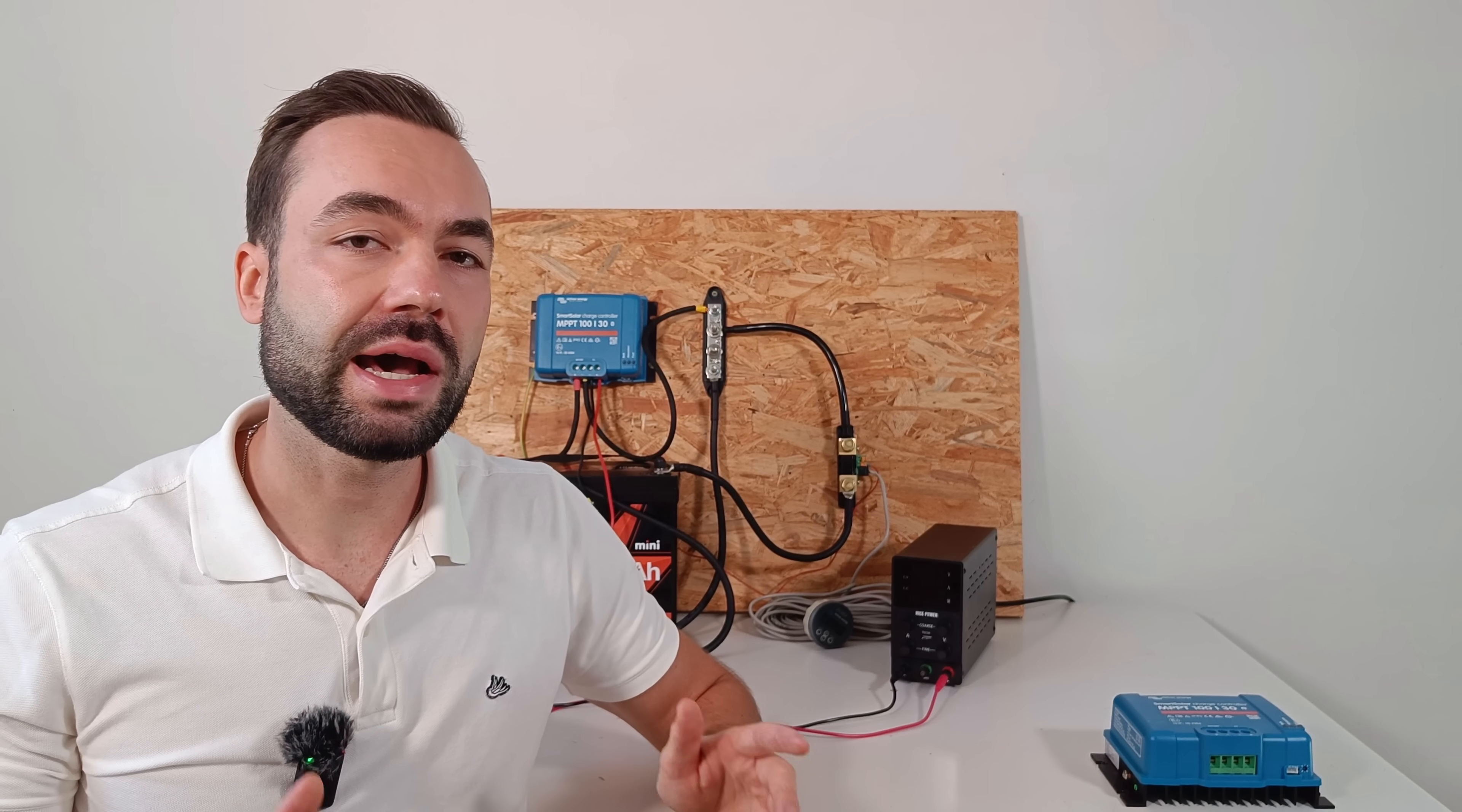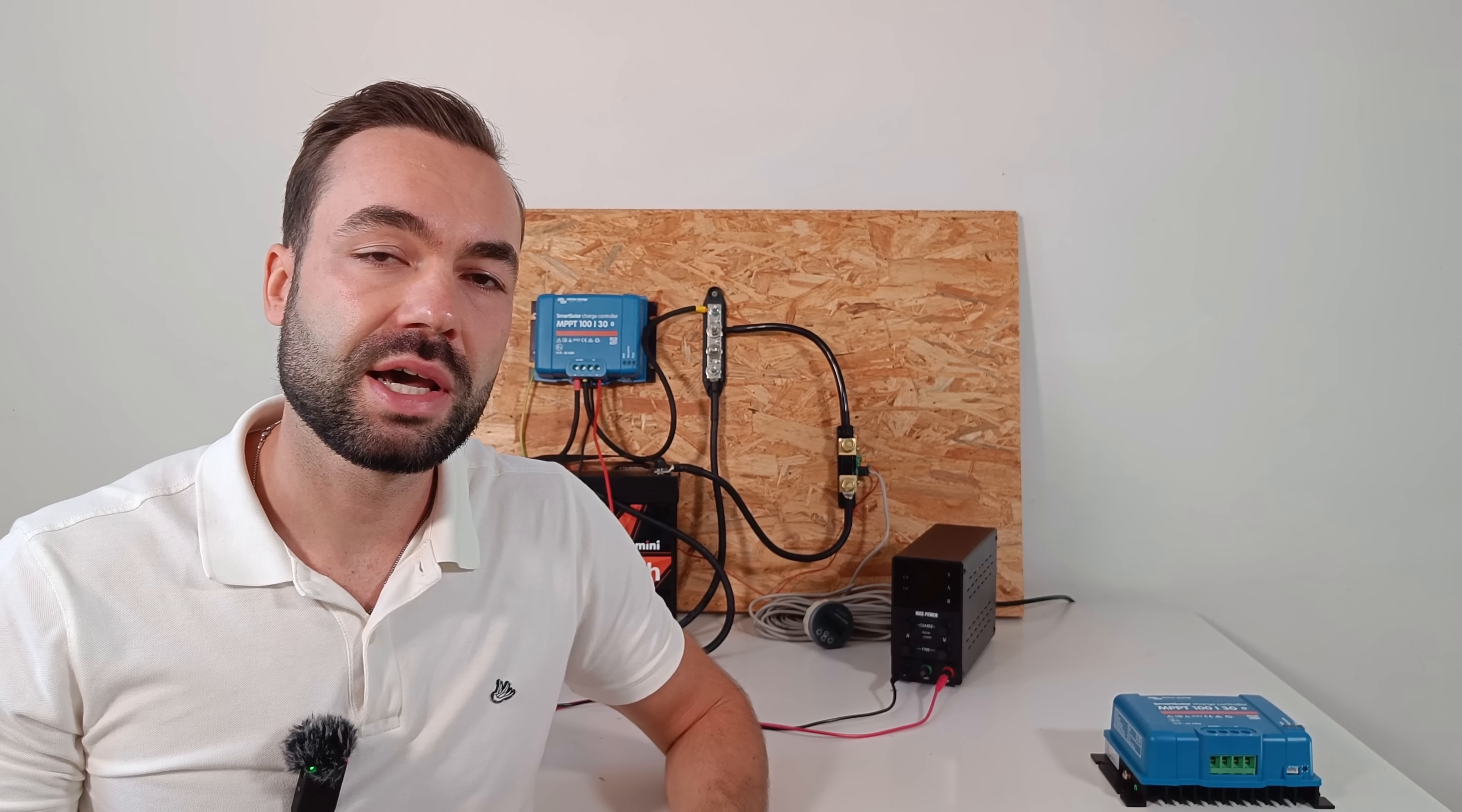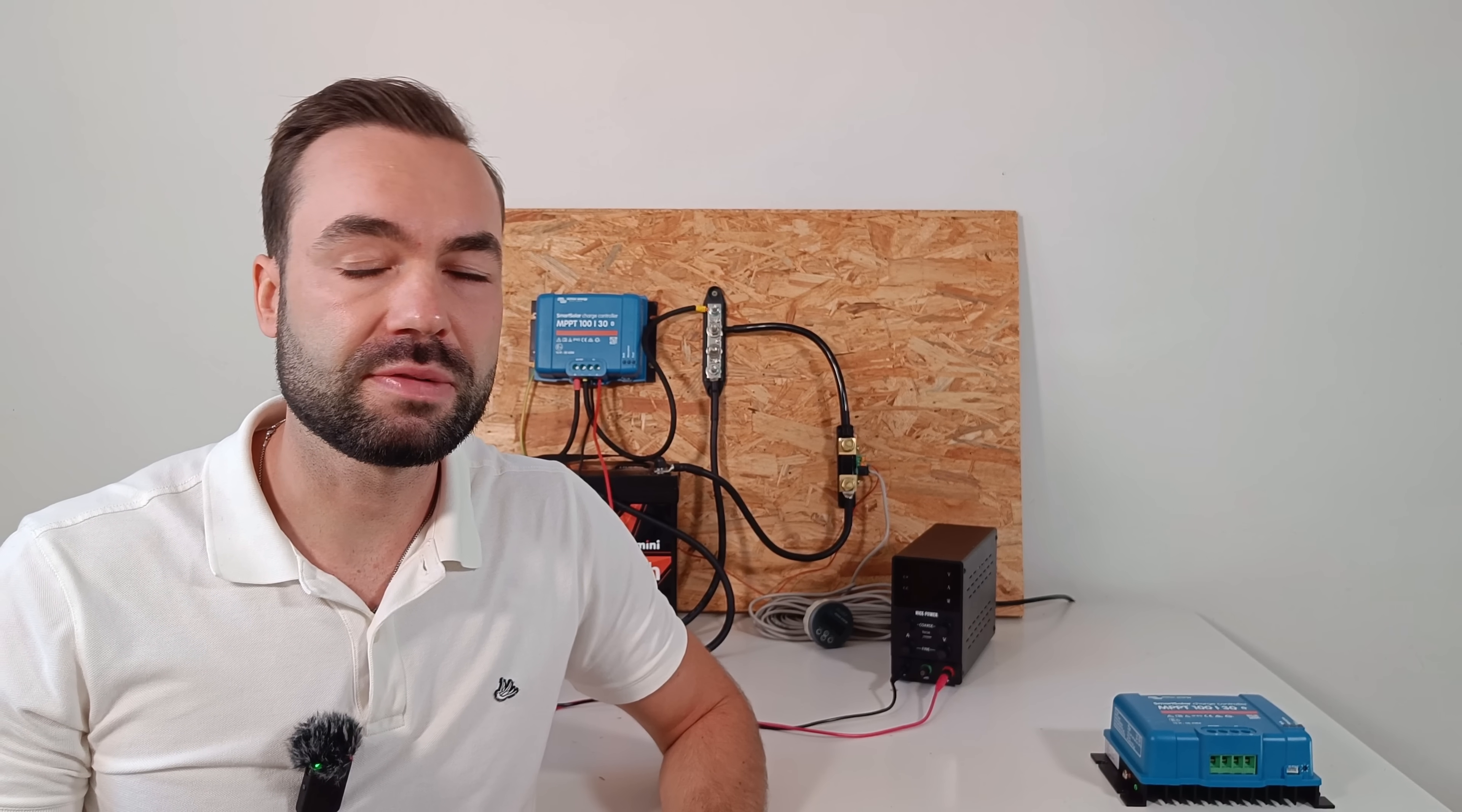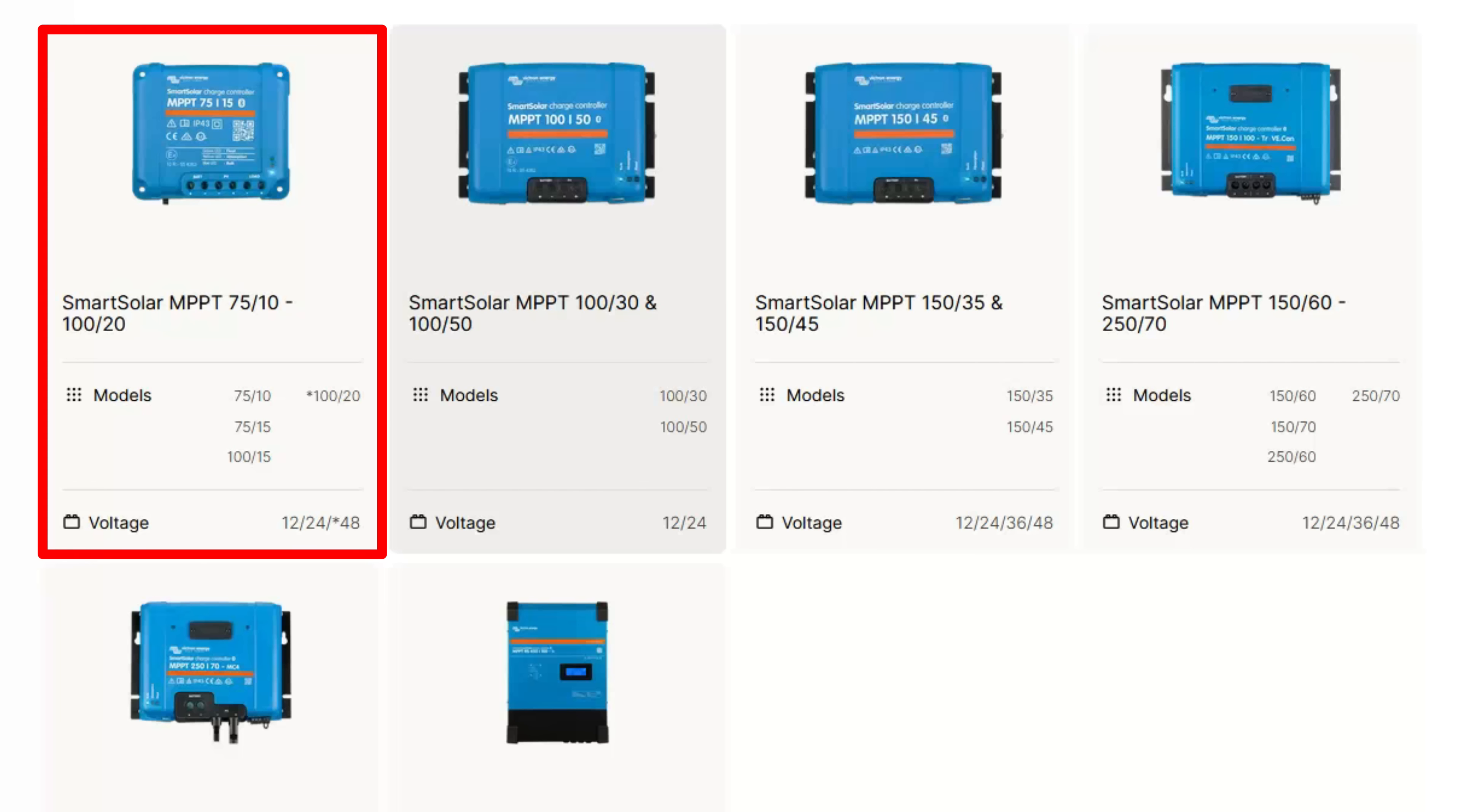The amount of available MPPT charge controllers can be confusing. So let's take a look at Victron's website and show you the full lineup of charge controllers. The smallest version they have available is 75 volts 10 amps. They work on 12 and 24 volts, and we have one working on 48 volts.